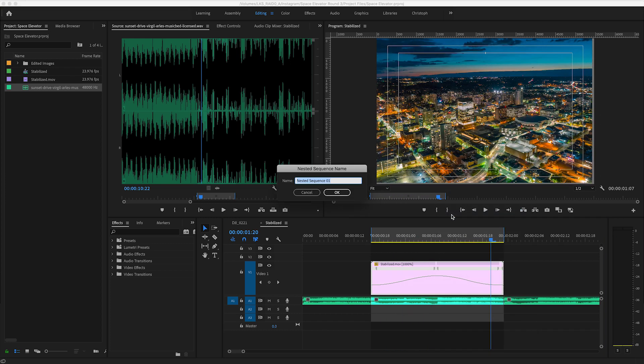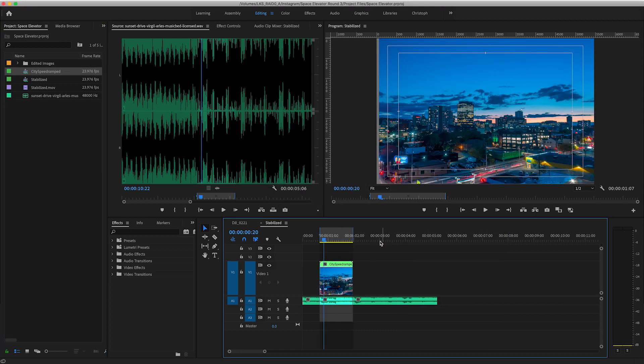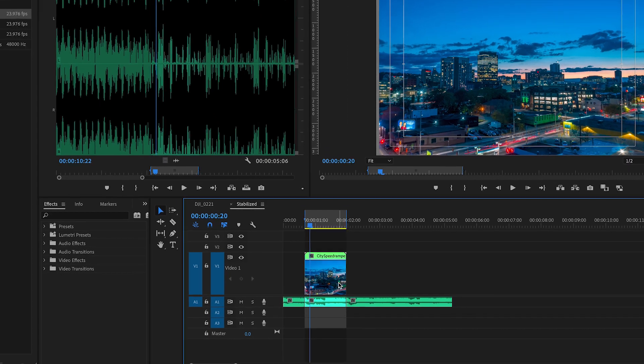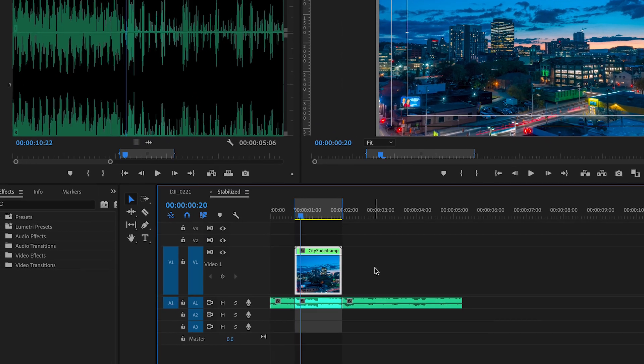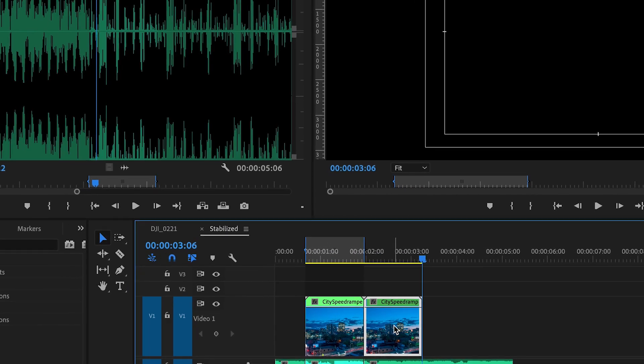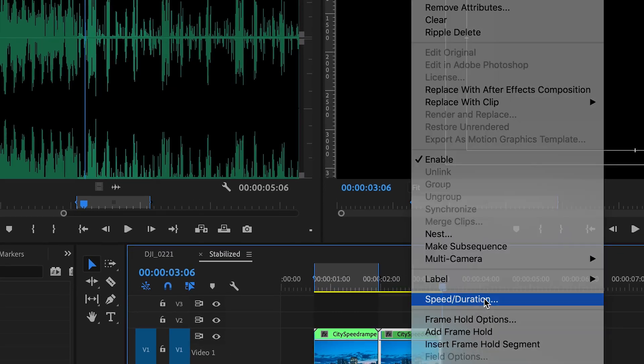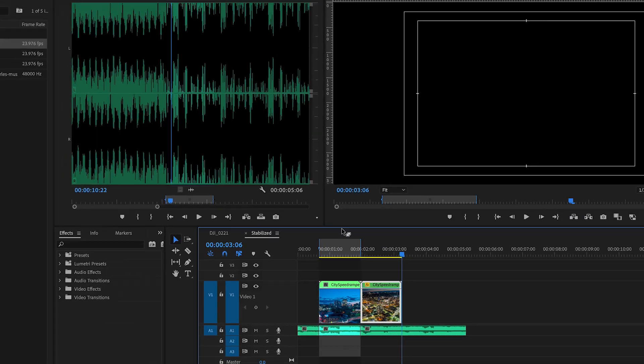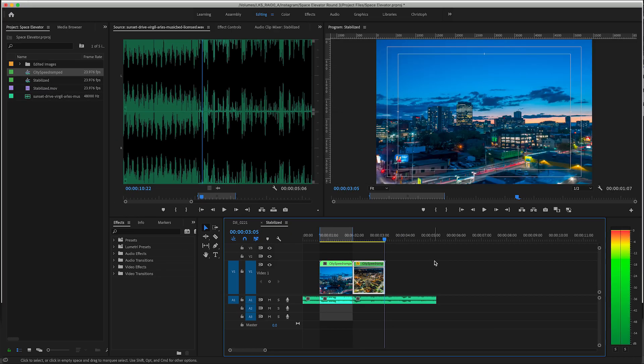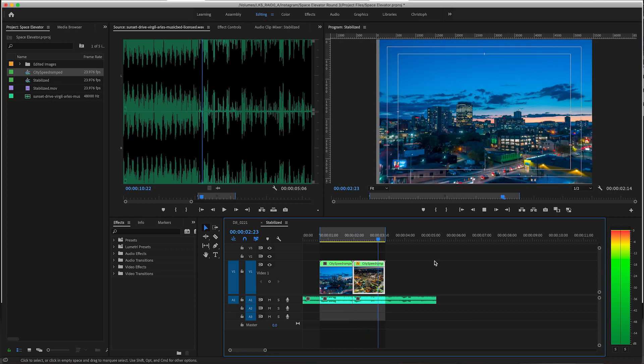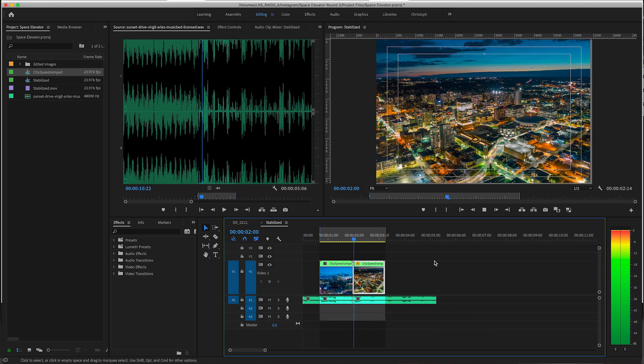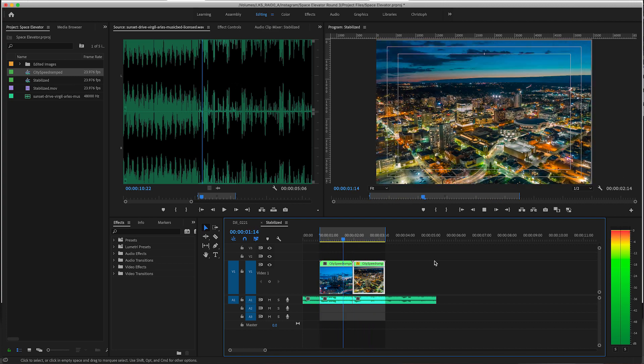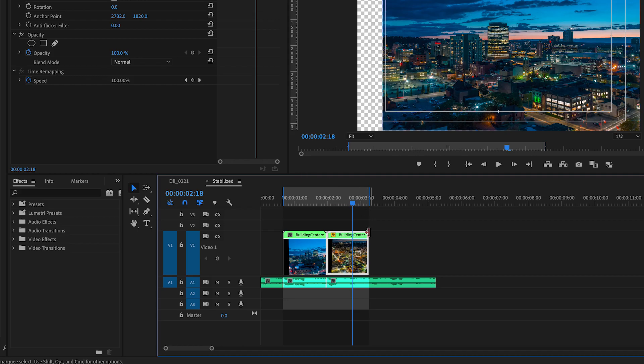Once it's there, right click on this clip and nest it so we can do other stuff to it. Copy it and paste it at the end so you have two back to back, then right click on the second one, select speed duration, and check off reverse speed.